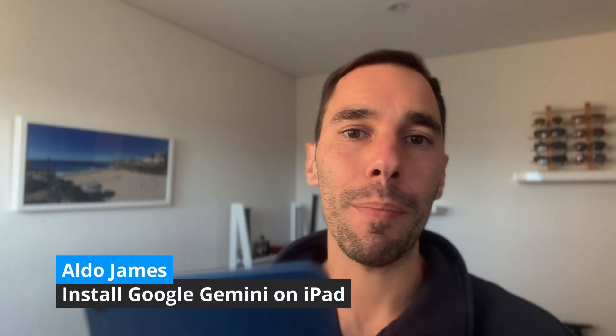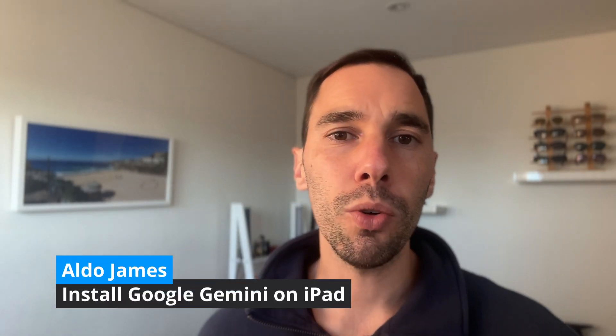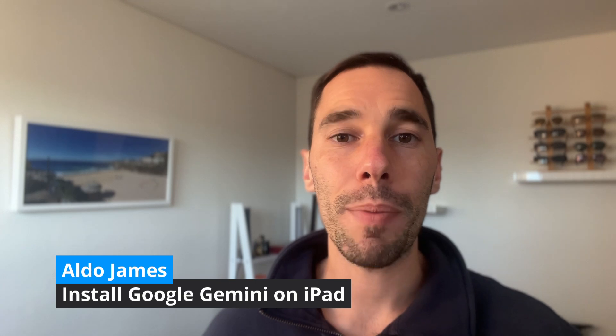In today's video, I'm going to teach you how to install the Google Gemini app on your iPad. Google hasn't released an official app on your iPad yet for Gemini, but there is a workaround using Safari, which we're going to look at right now.